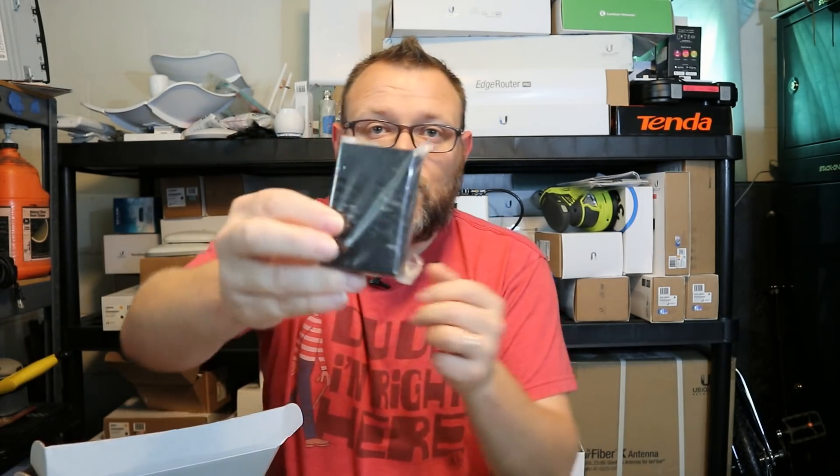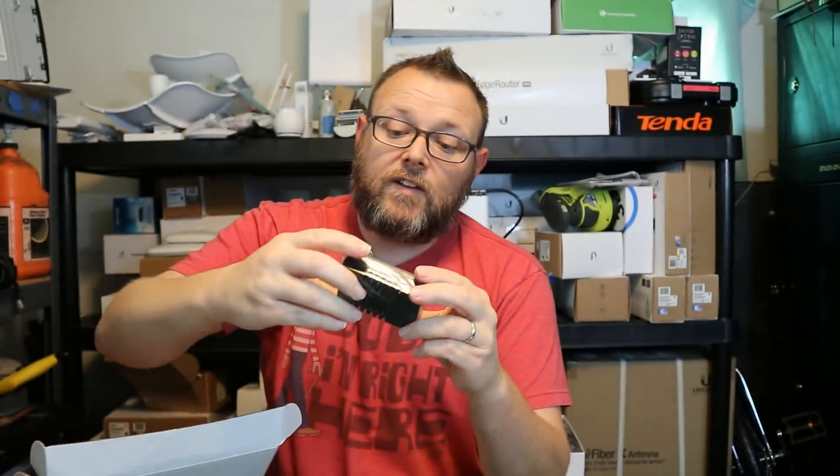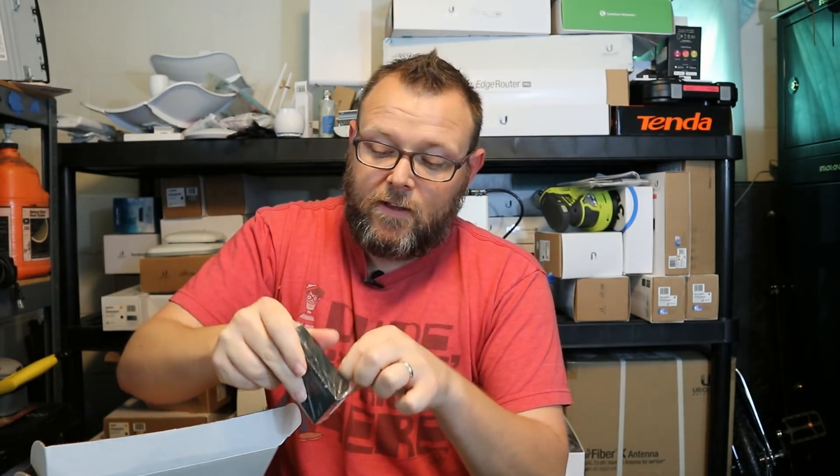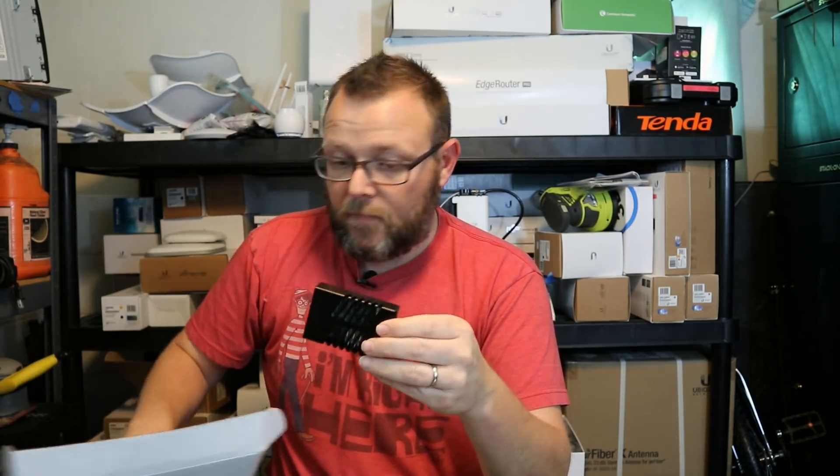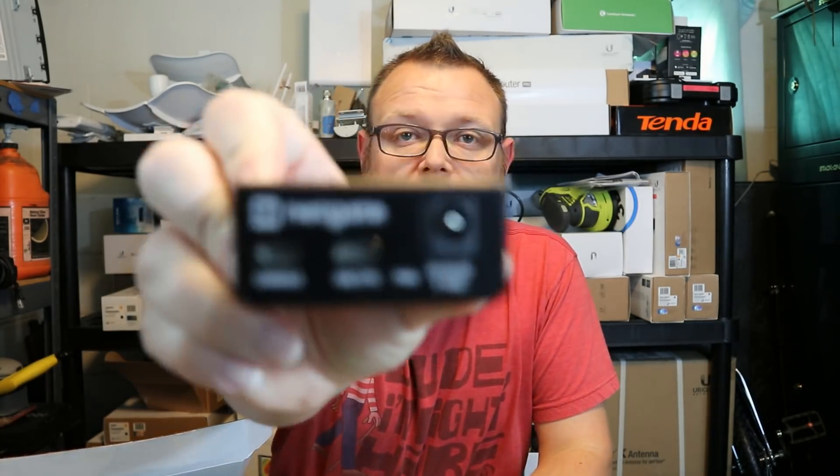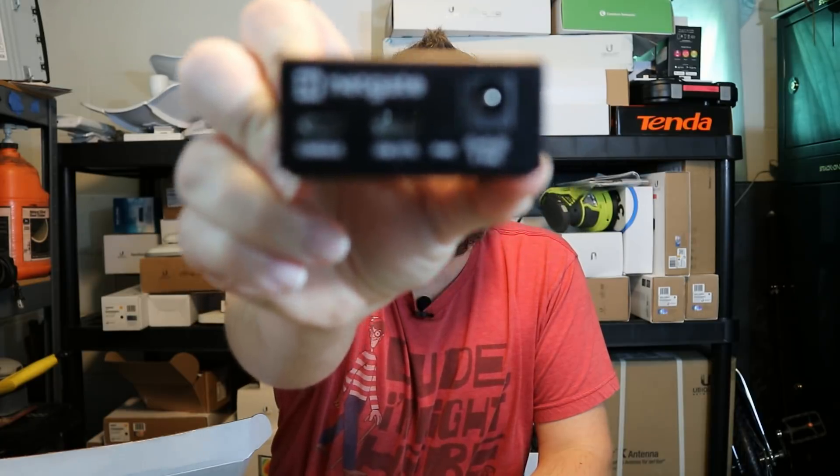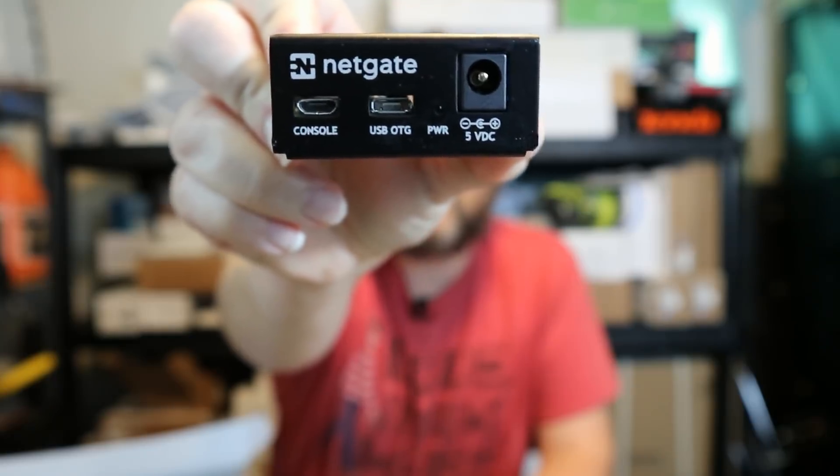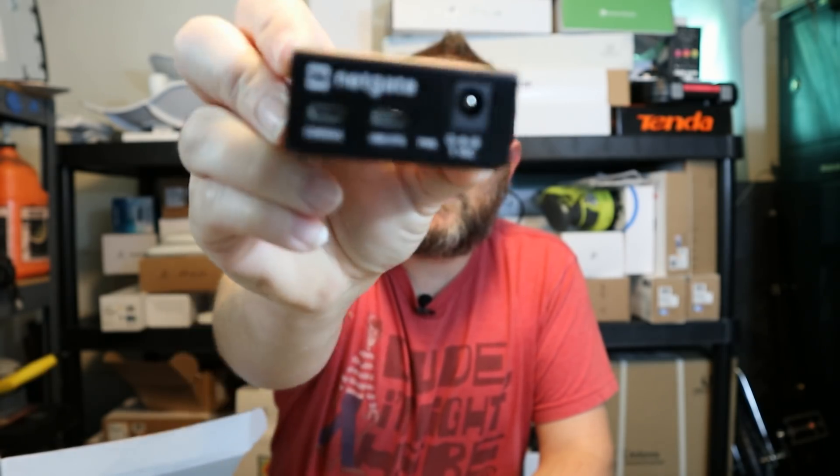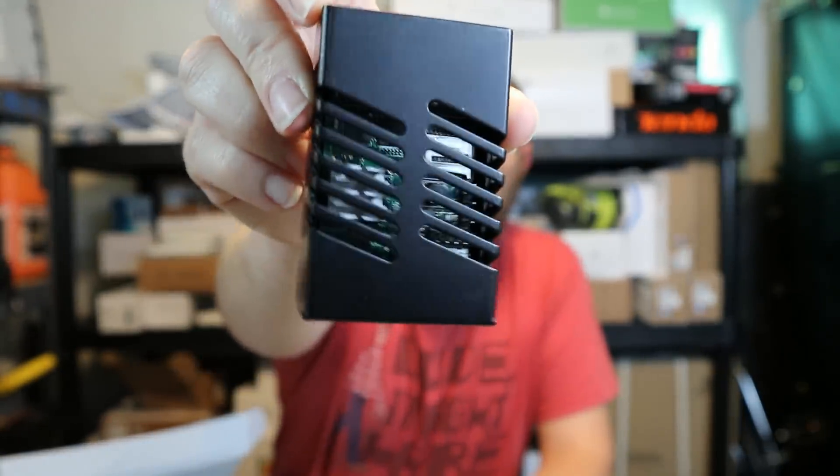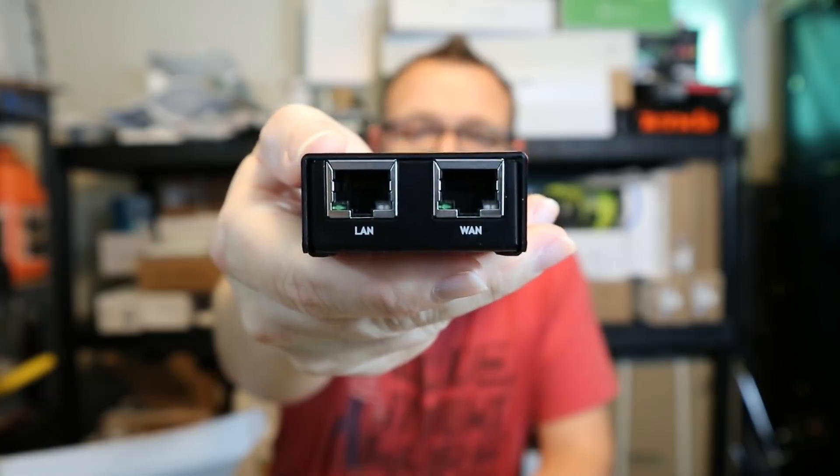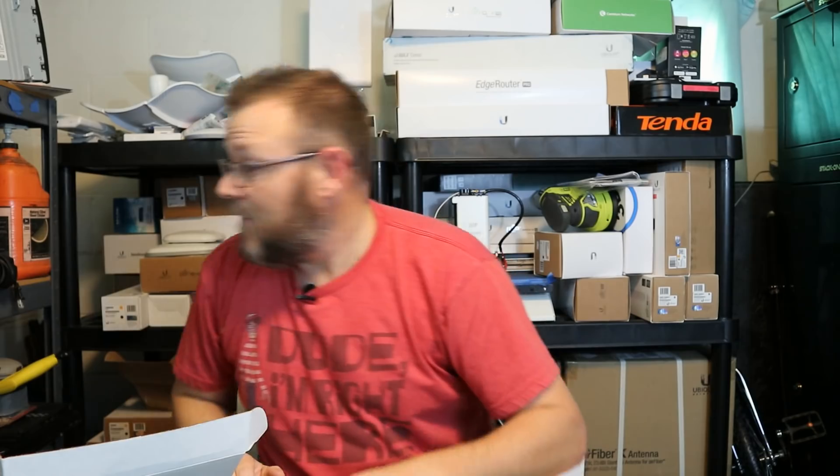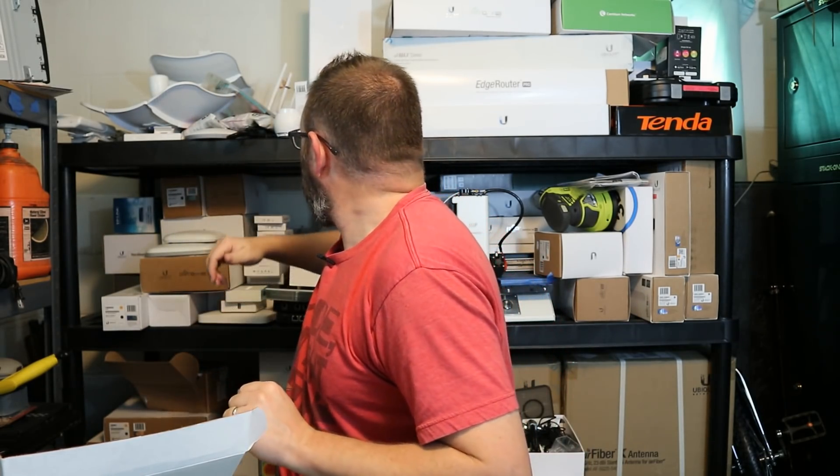So you can see how little this is. It tells us to use a five volt power supply only on the package. Here's the front of it. You can see how small this thing really is. You've got your power, your USB, your console, and a power LED there. That's what the top of the unit looks like. And then here you have your LAN and WAN ports.